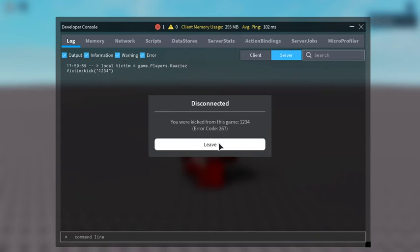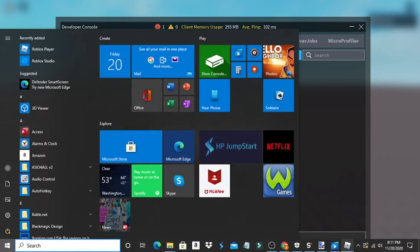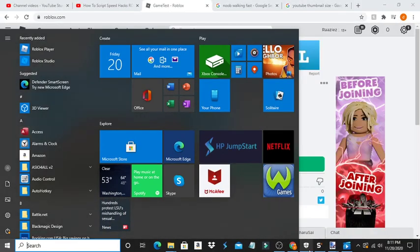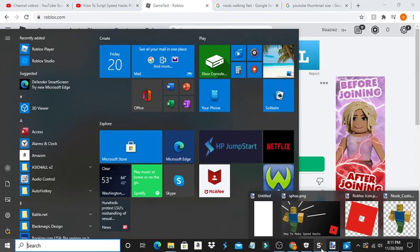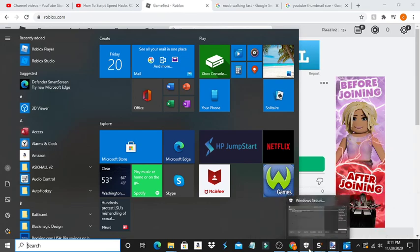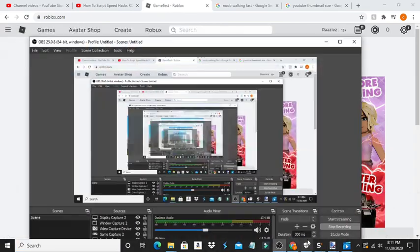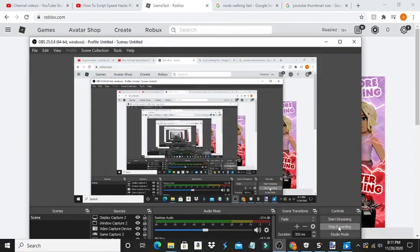So if we leave the game, which I don't know, it won't let me. Yeah, that's pretty much how we make a kick script. It is pretty simple. And thank you for watching my third video this day. Bye.